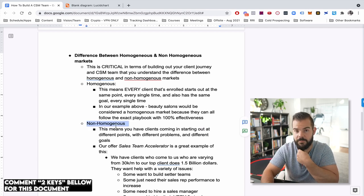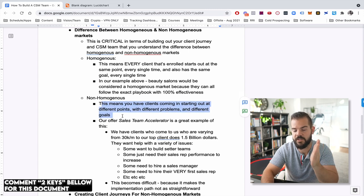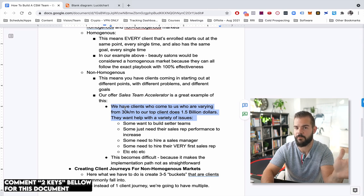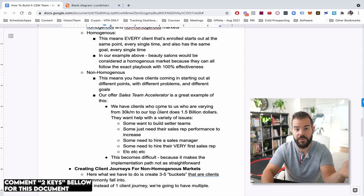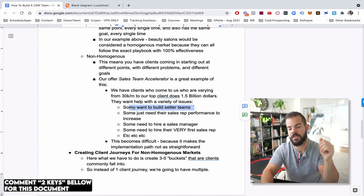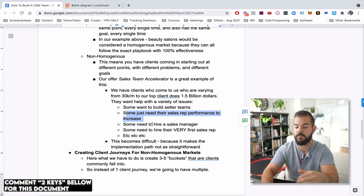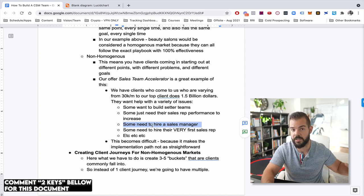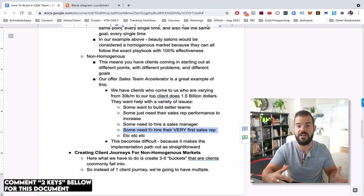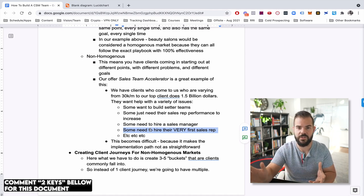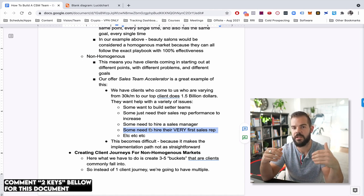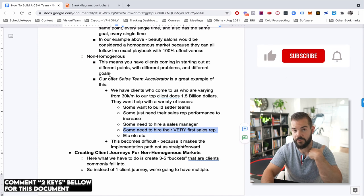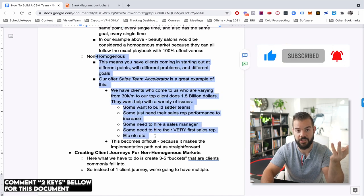Now let's talk about non homogenous markets. So this means you're going to have clients coming in at different points with different problems, with different goals. So a great example, our sales team accelerator, we have clients who come in, who are at the very low end, maybe 30 K a month, 40 K a month, 50 K a month, that kind of range. Our top client is 1.5 billion a year. So they have a variety of different issues. I mean, some clients want to build outbound setting teams. Some want to build SDR teams. Some want to build MDR teams. Other people want to increase the sales performance of their current team or their current setting team. Others want to hire a sales manager so they can remove themselves from the sales process and have the sales division running on autopilot without them. Some need to hire their very first sales rep ever. And they've never had anything. They don't know anything. Some need a total script rebuild. Some need a revamp of their entire systems. It just really depends. Like there's so many clients that come in with such a wide variety of problems and also a wide variety of goals. So that offer, which is what we have is a great example of a non homogenous market.